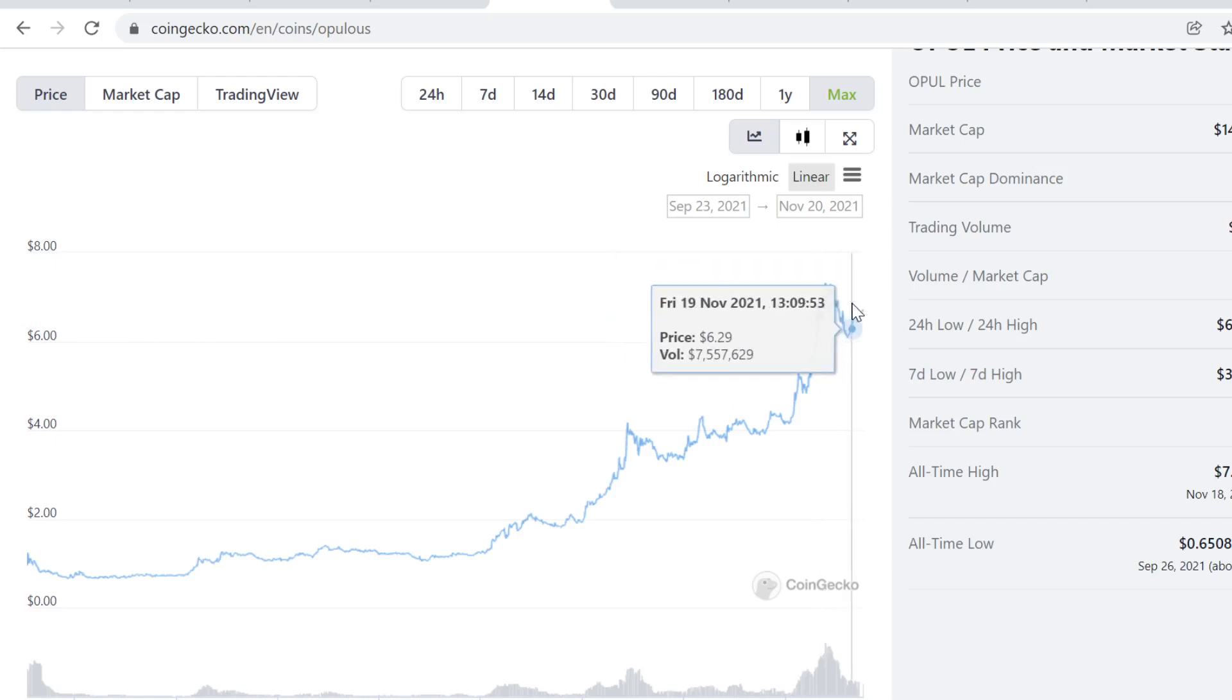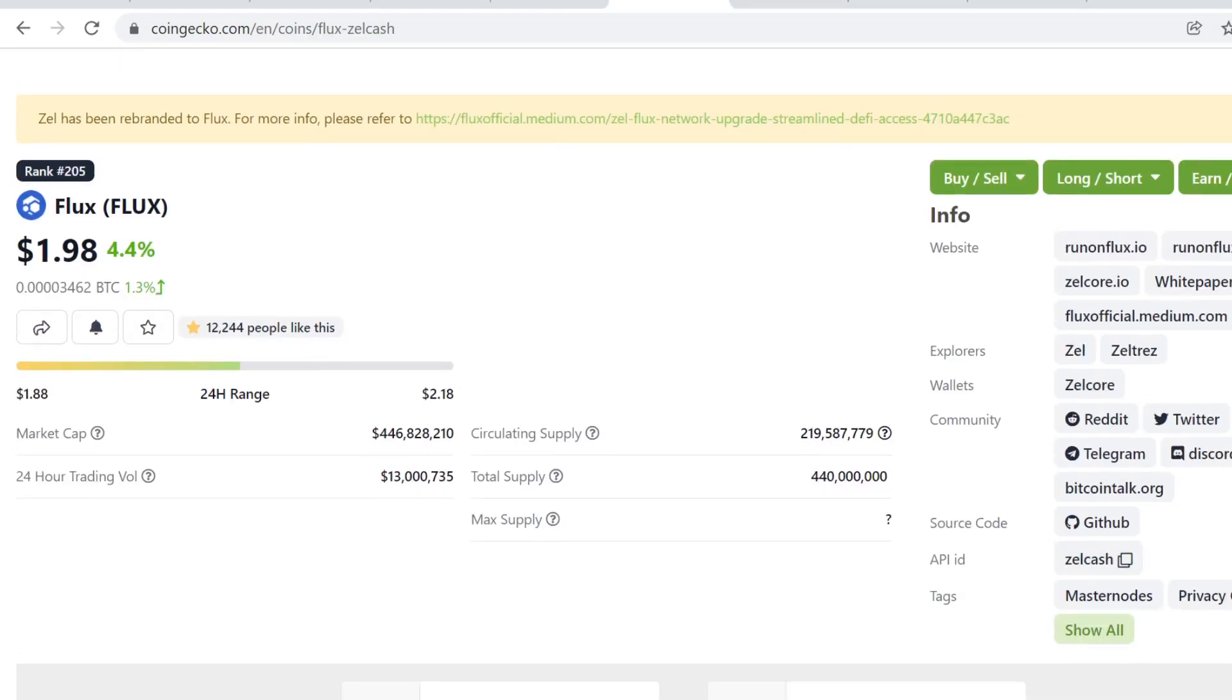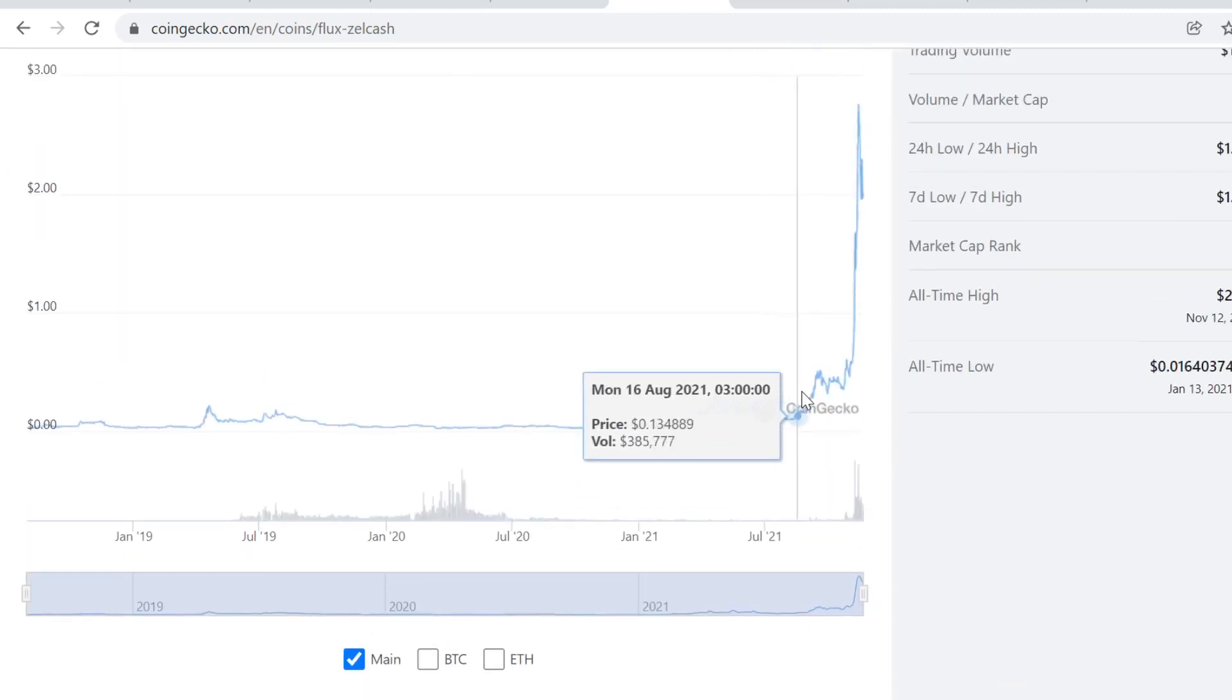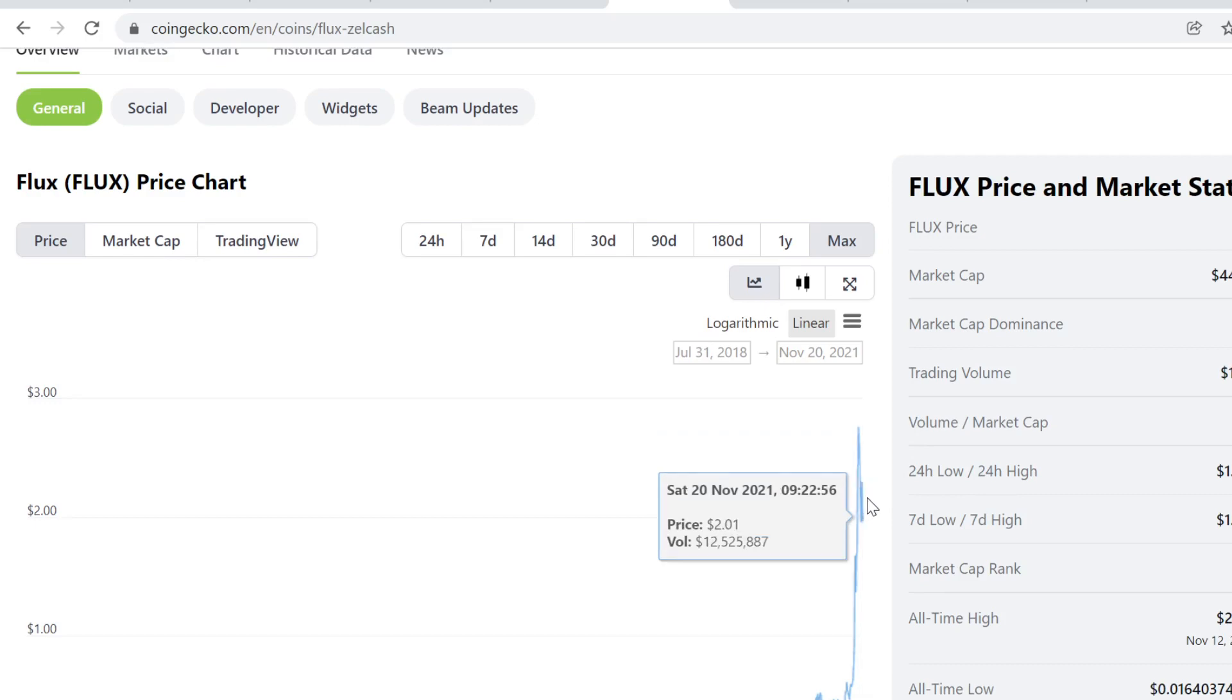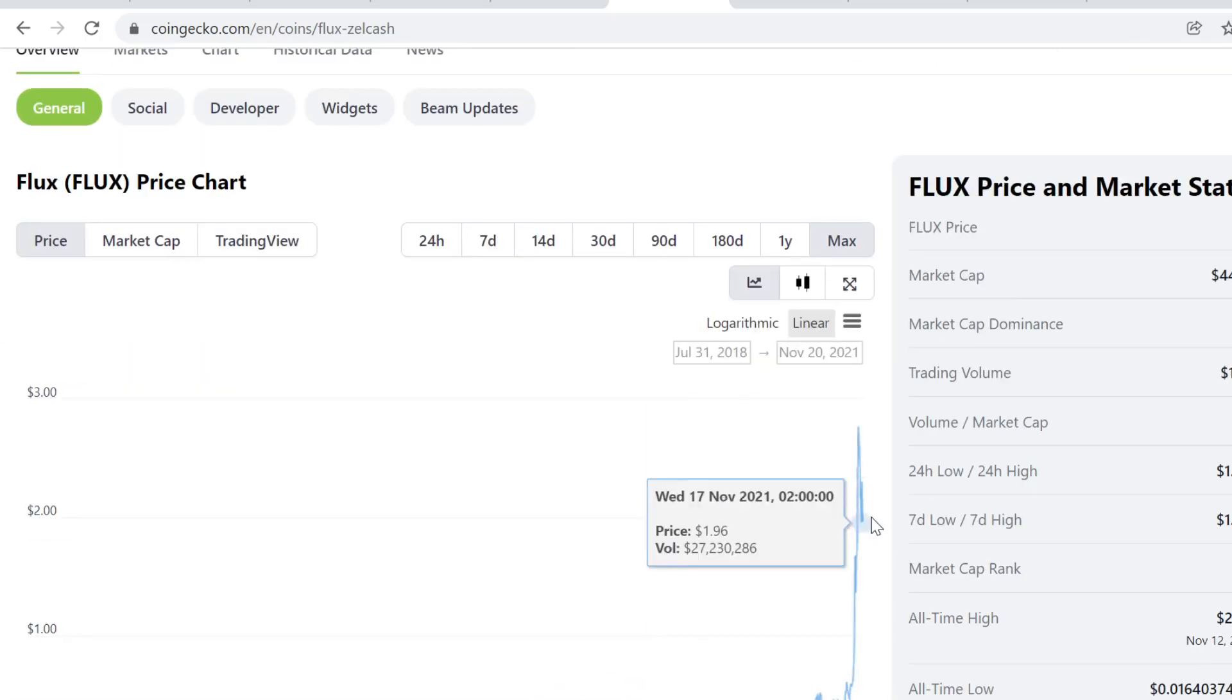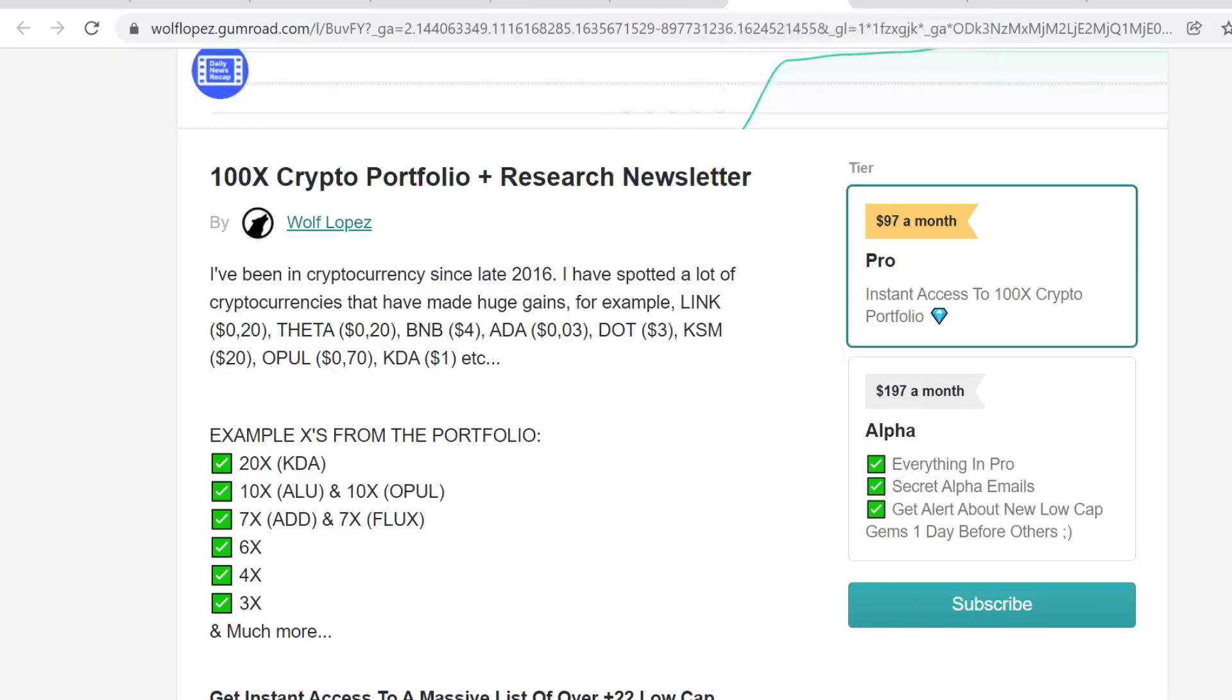Right now trading almost... that's 10x. Also Flux here, I bought it when it was 20 to 30 cents here. And it has done like 8, 9, or 10x depending on how you look at it. Very solid gains.